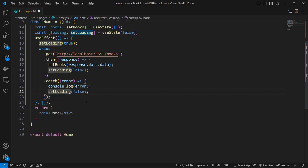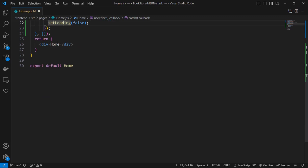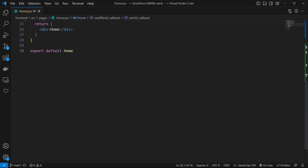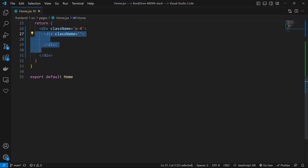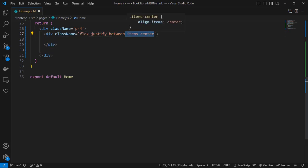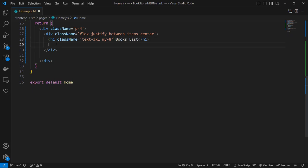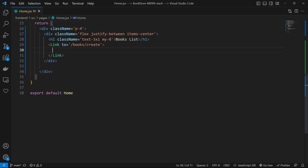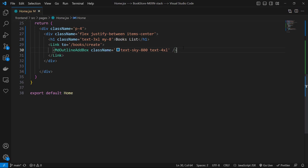Now let's work on JSX parts. In main division we use p-4 or padding-4. Then let's have a division with class names of flex, justify-between, items-center. Then let's have an h1 with class names of text-3xl, margin-y of 8, and text of Books List. After this h1, let's have a Link to /books/create. And for this label we use an icon of MdOutlineAddBox with classes of text-sky-800 and text-4xl.